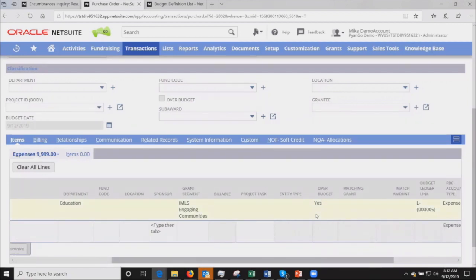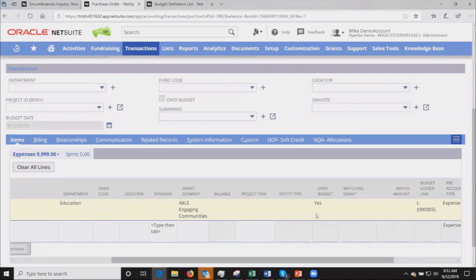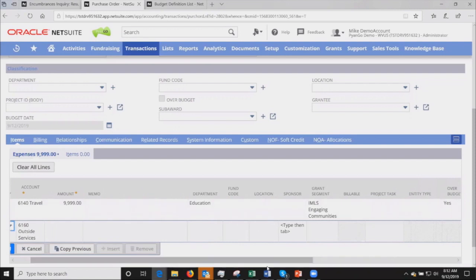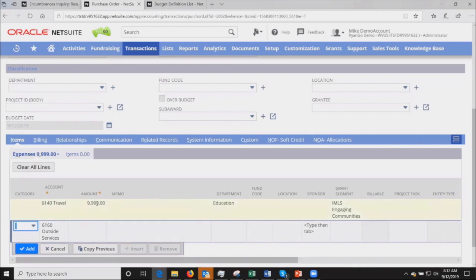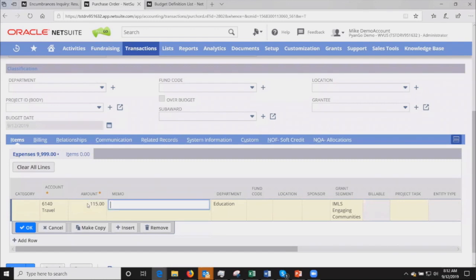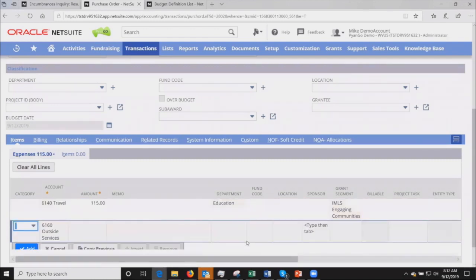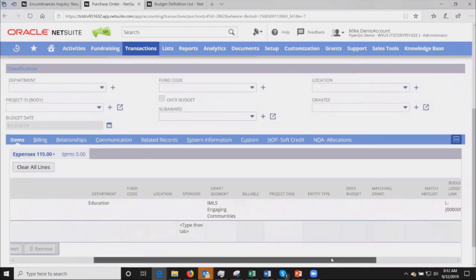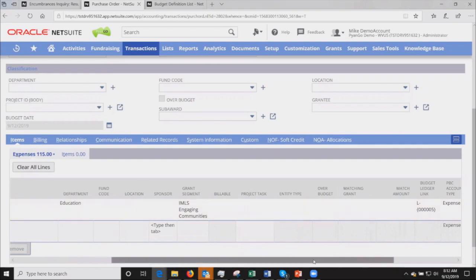If we were to save the transaction, we could use NetSuite workflow routing to line it up for specialized approval, maybe that goes to the controller who would check for any over budget transactions. If I had defined the budget as what we call control mode, then the user would not have been able to move away from this line item. They'd be stuck and would have to either reduce the amount or charge it to a different department that had more budget.